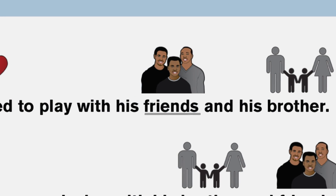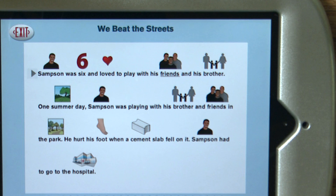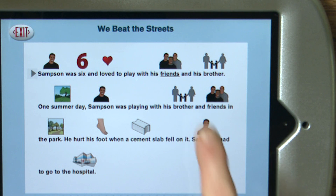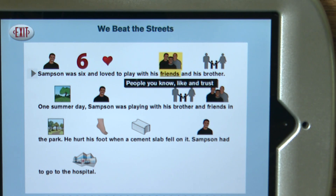Underlined words are from the vocabulary. Tap them to hear the definition. For example, tapping 'Friends' plays the definition: 'People you know, like, and trust.'